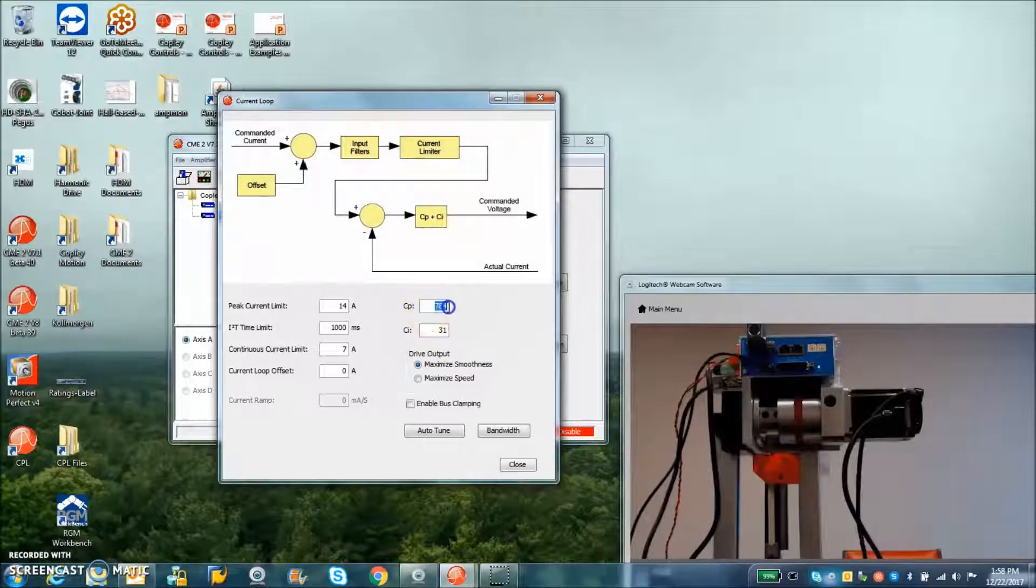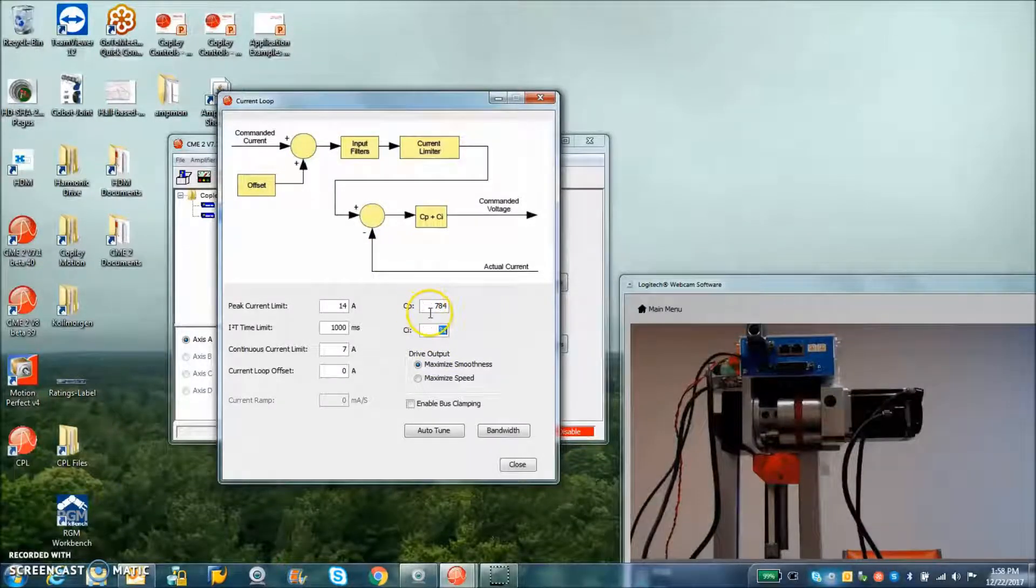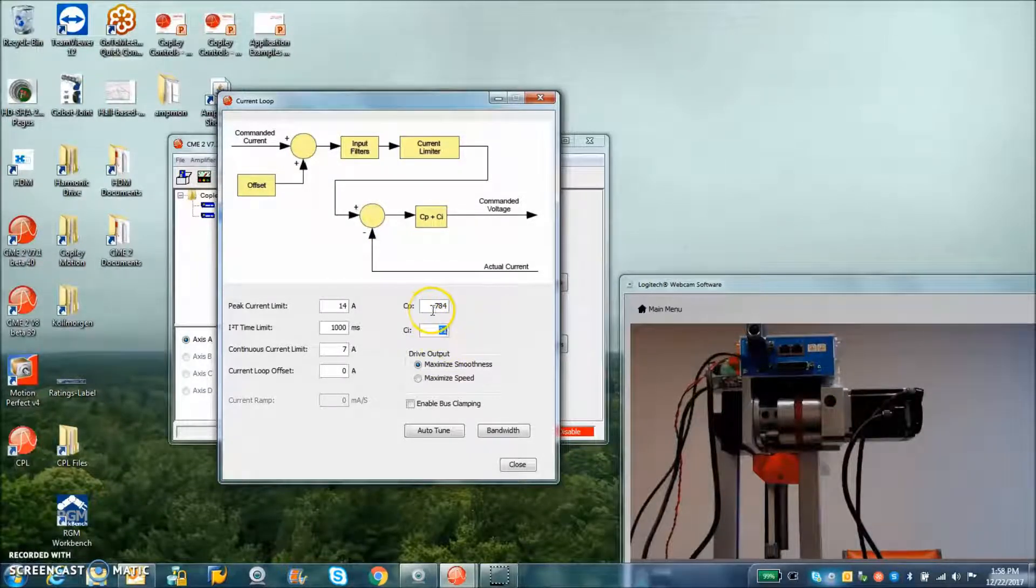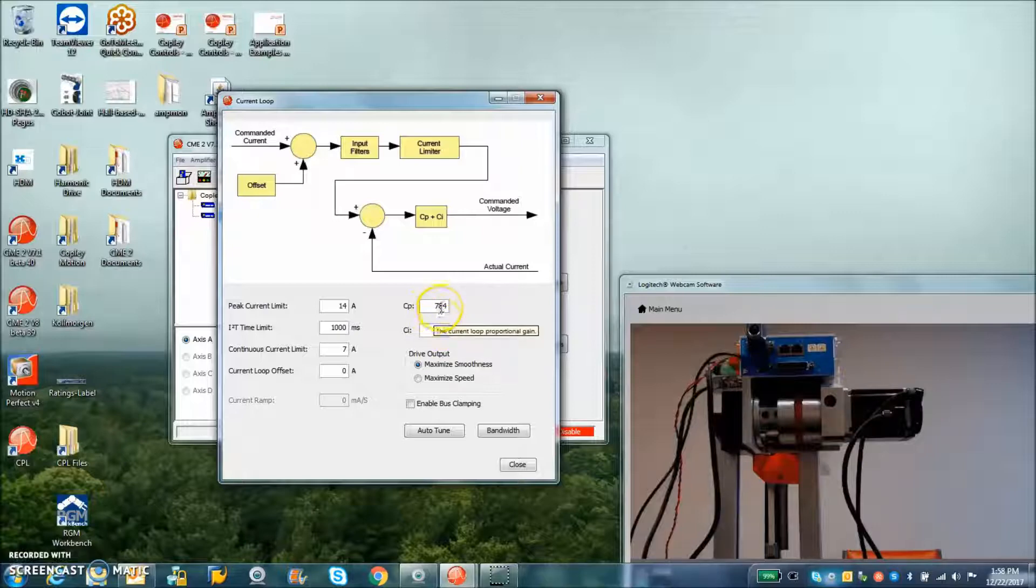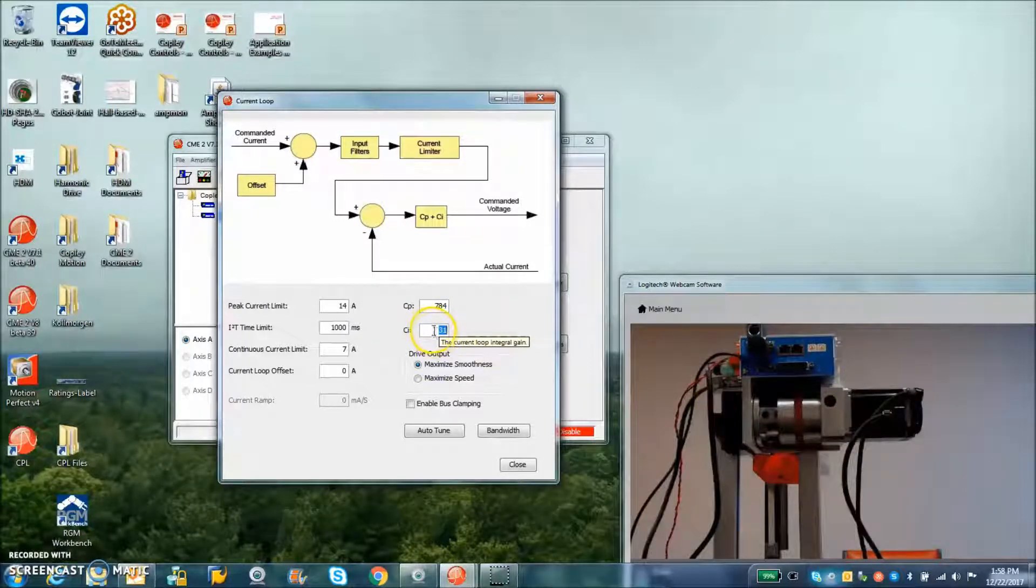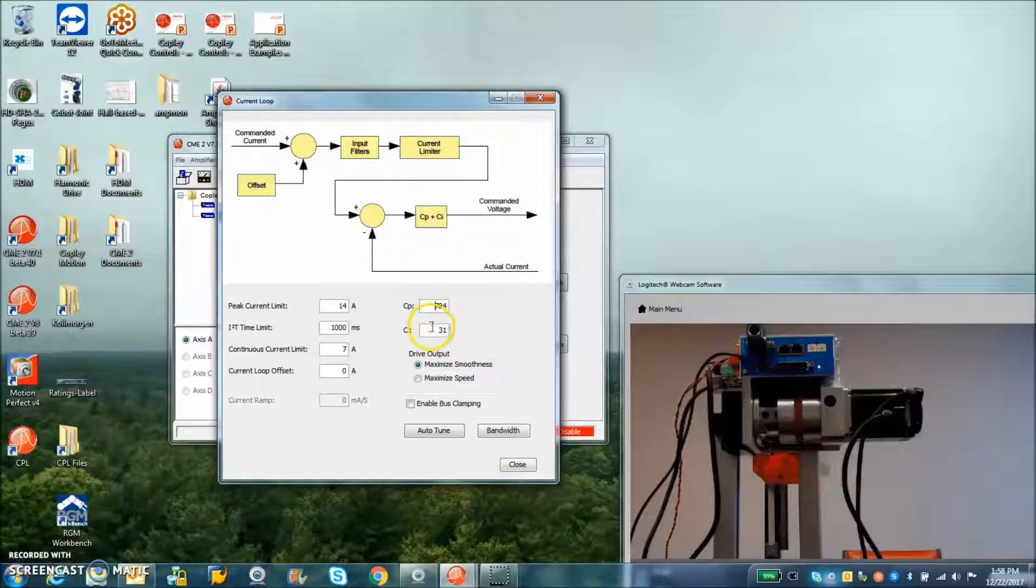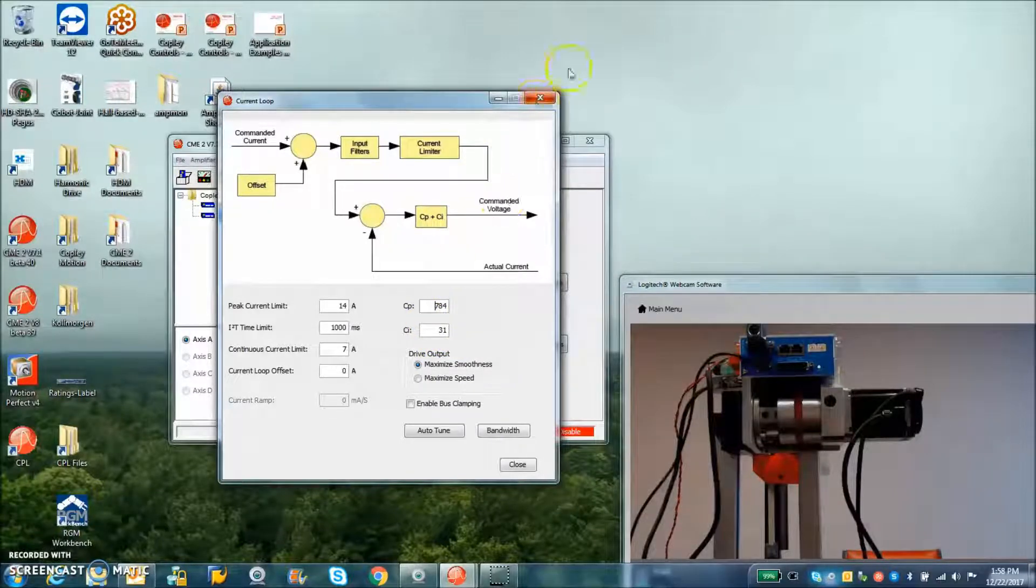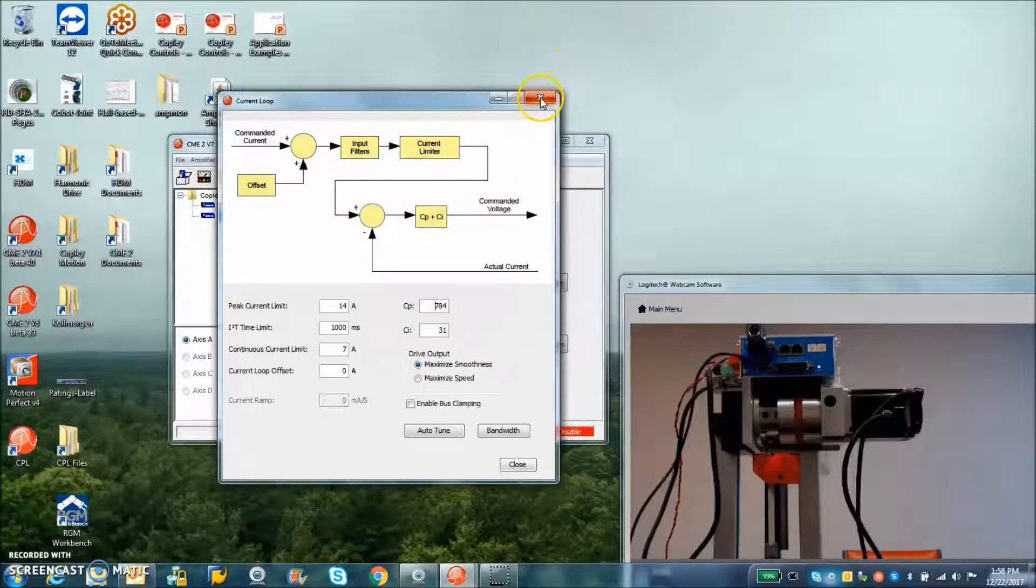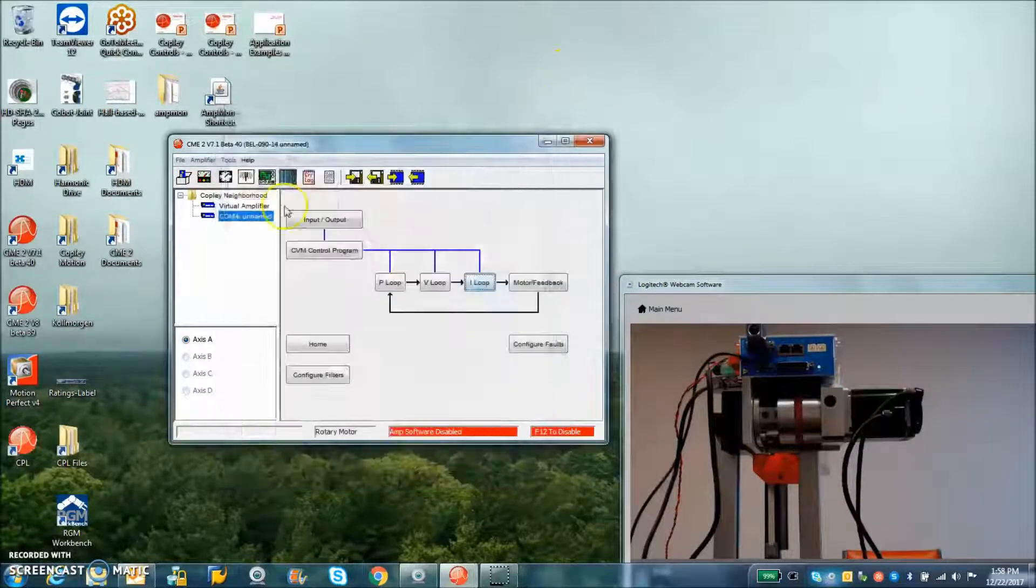You can see the calculated values of CP and CI are not nice round numbers. So they're like 31, right? I do 30. So these are not human numbers. These are calculated numbers.